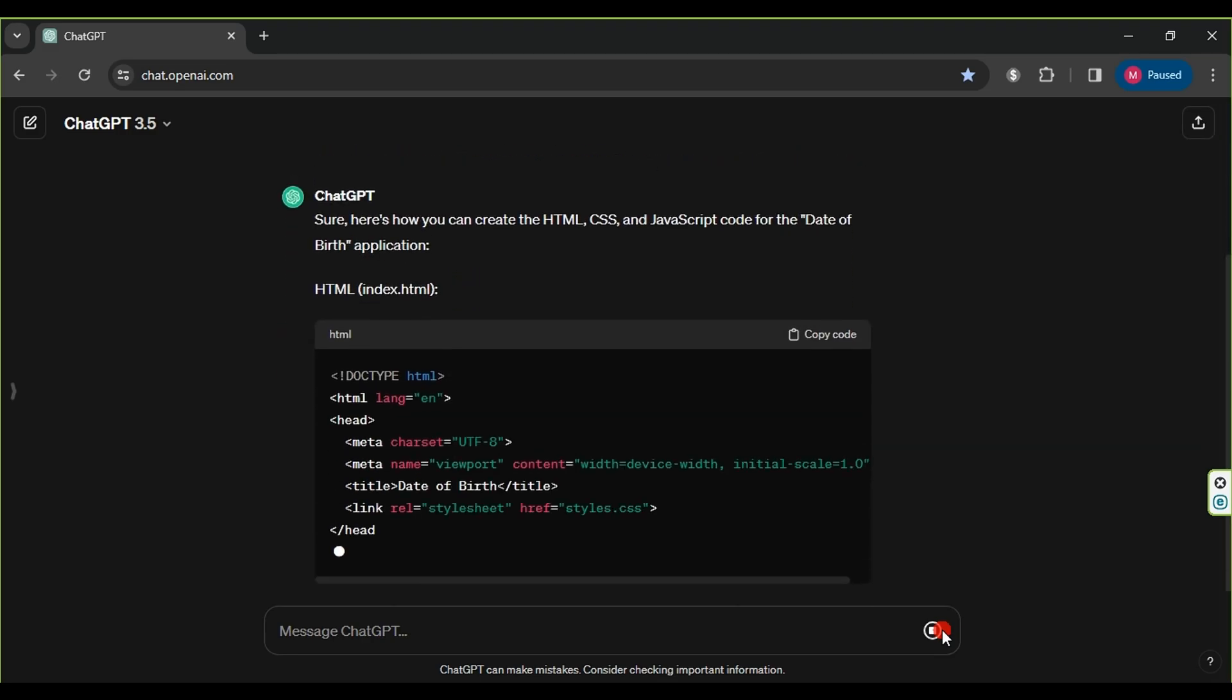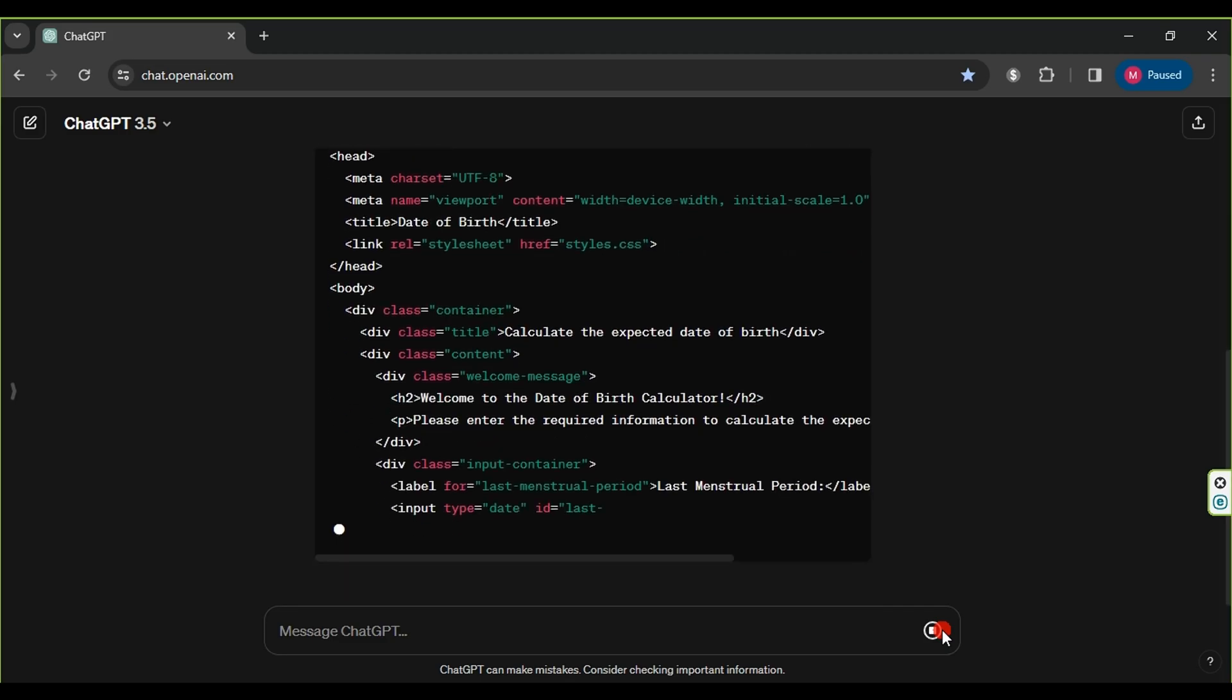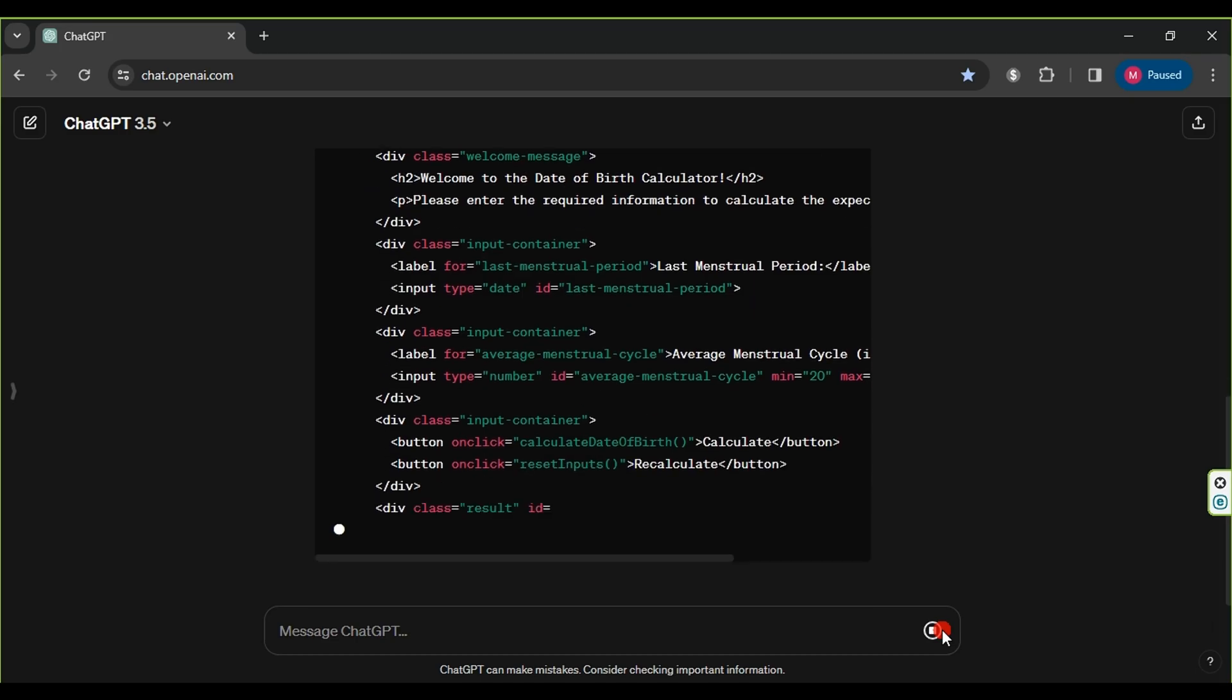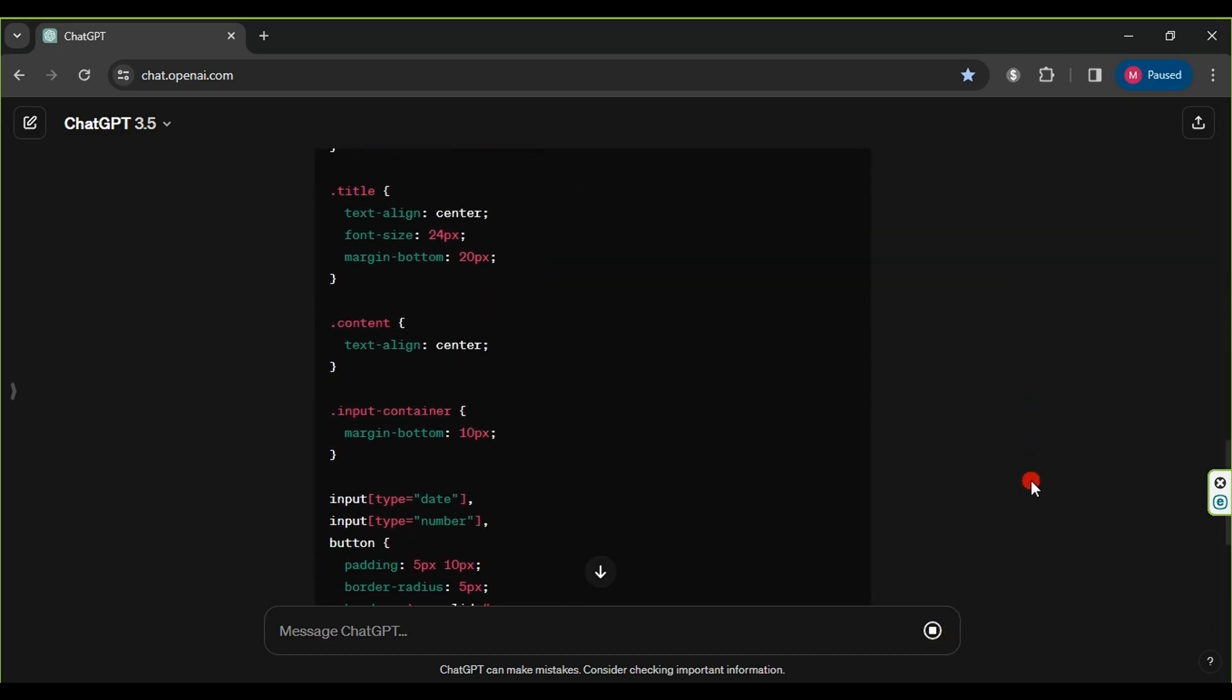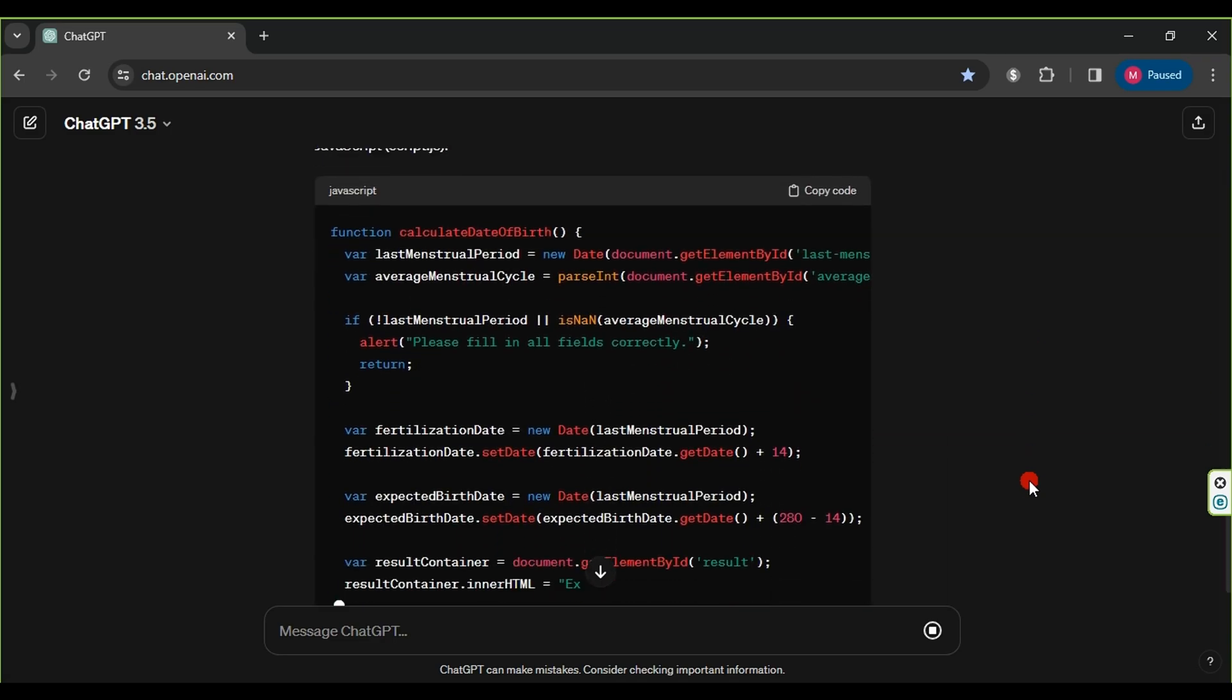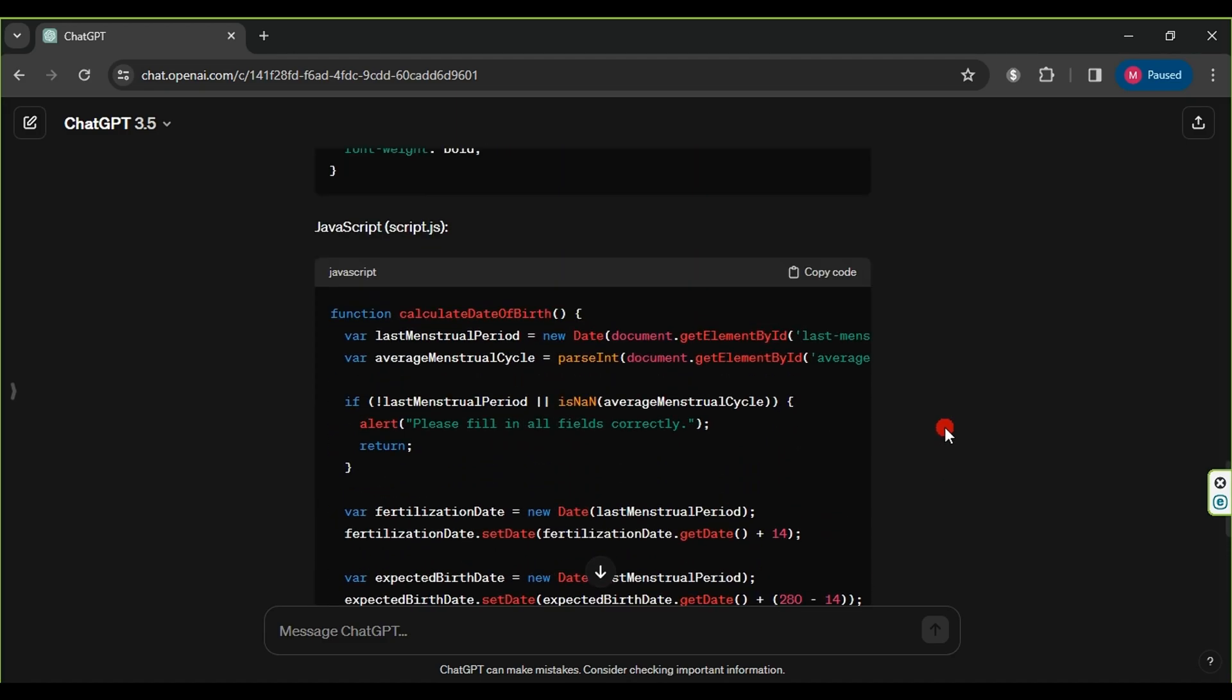After finishing the description, we click on the Submit button and wait for the results. As you can see, the website generates the application codes and divides them according to HTML, CSS, and JavaScript. Thus, we have completed the first part of the process.